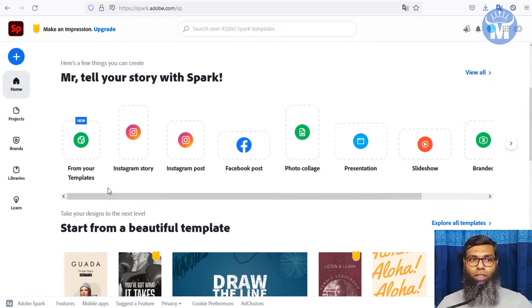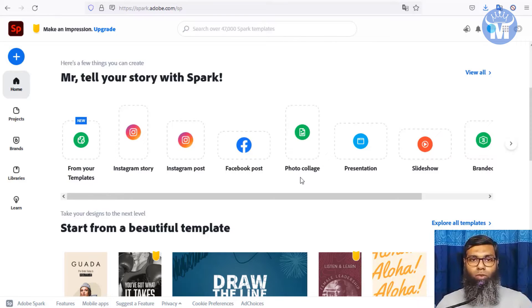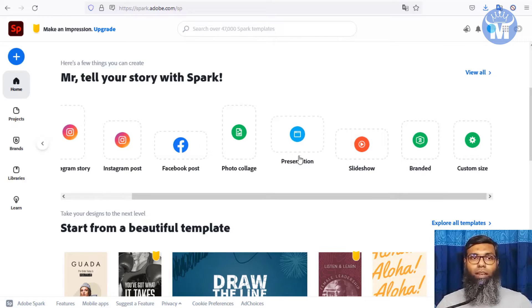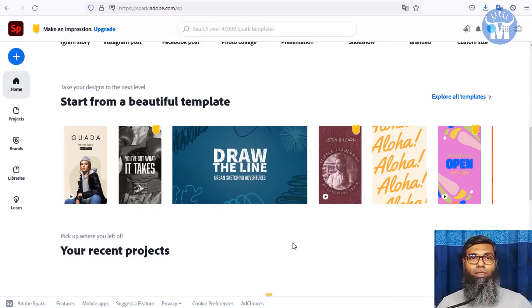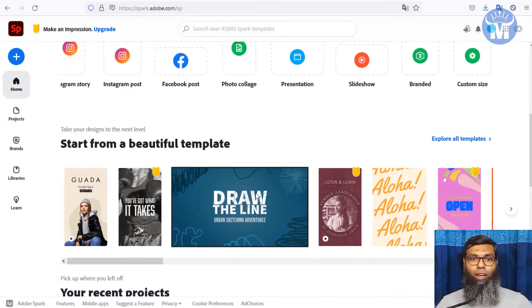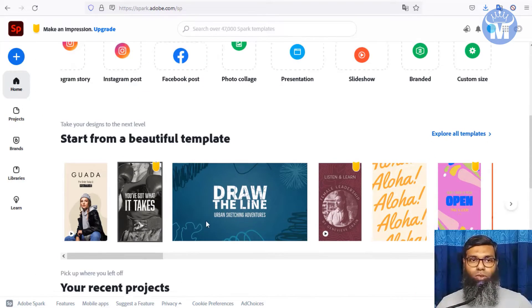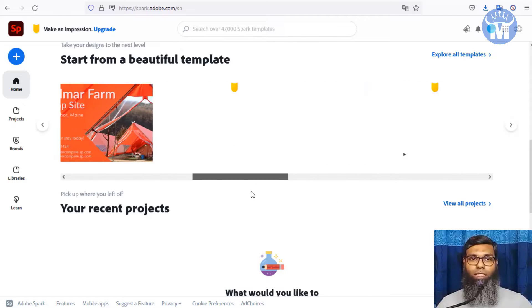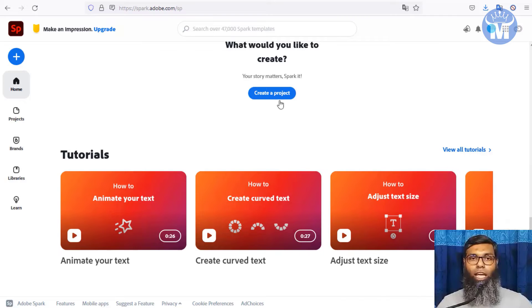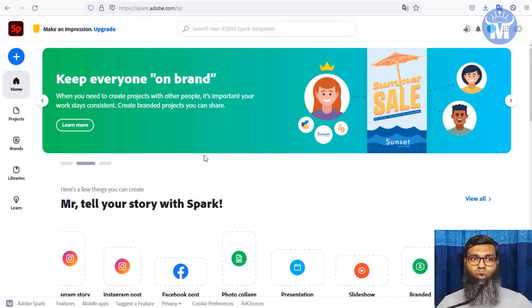From the dashboard you can create Instagram stories, Instagram posts, Facebook posts, photo collages, presentations, slideshows, flyers, logos, and many more branded content types. You can browse through their different templates — they have lots of beautiful pre-built templates, and you do not have to be a graphic designer to work with Adobe Spark.